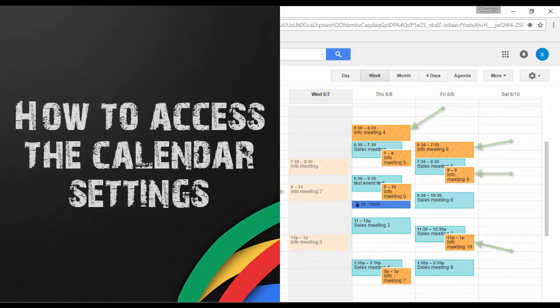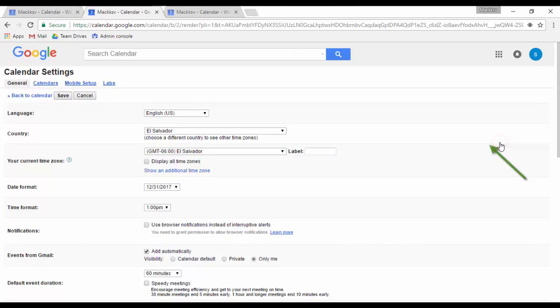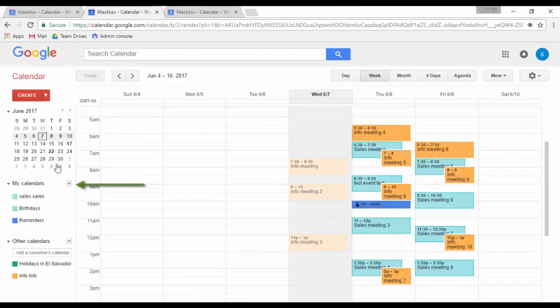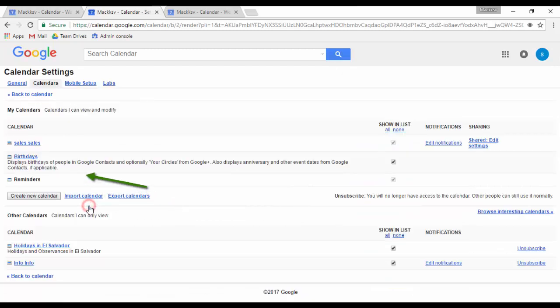To access the calendar settings, you can click on the gear icon and then click on settings. Or you can go to my calendars, click on the down arrow, click on settings, then click on general.